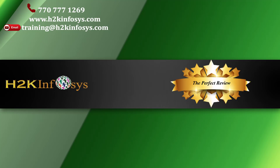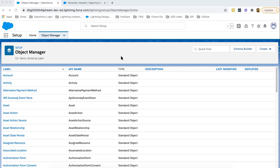Let's understand fields in Salesforce. Salesforce provides two types of fields: standard fields and custom fields. Whenever we use objects in Salesforce, some fields are automatically created by Salesforce — those are known as standard fields. If we require more fields, then we can create those as custom fields. Let me open the Account object, which is a standard object.